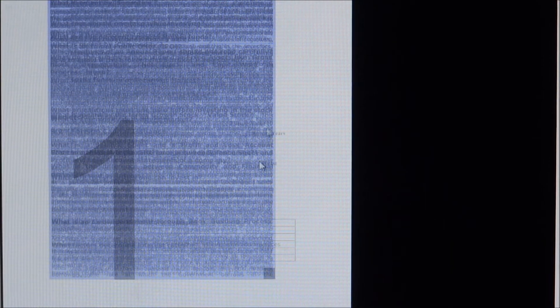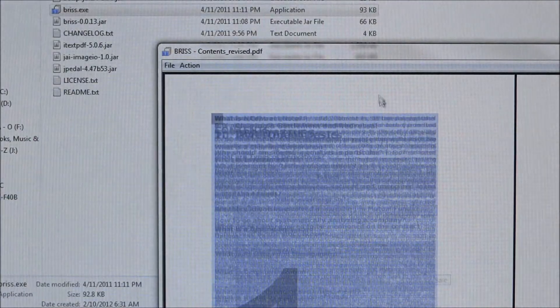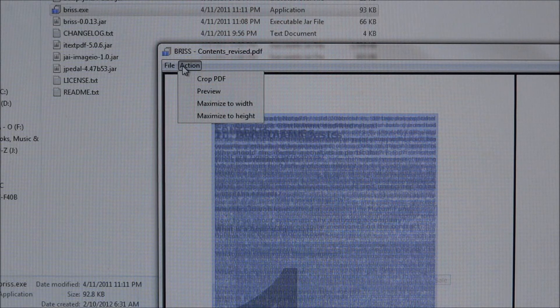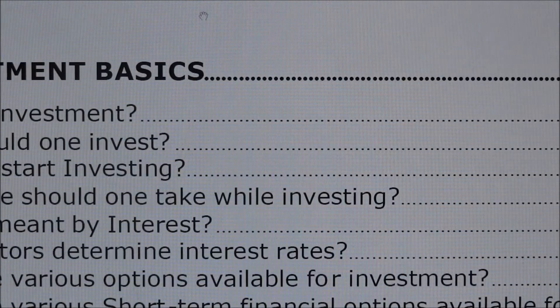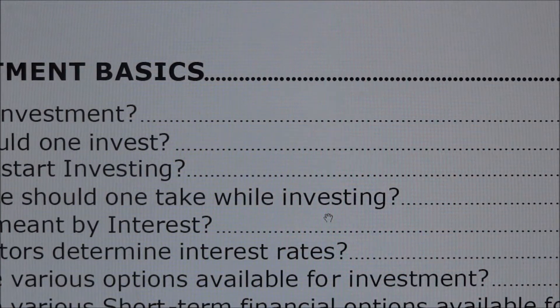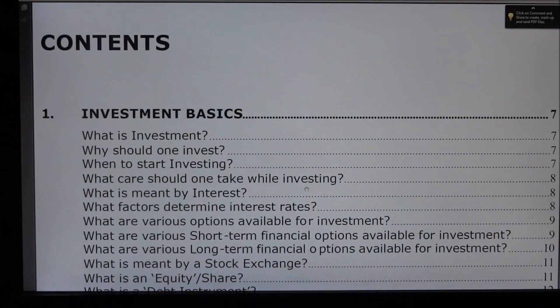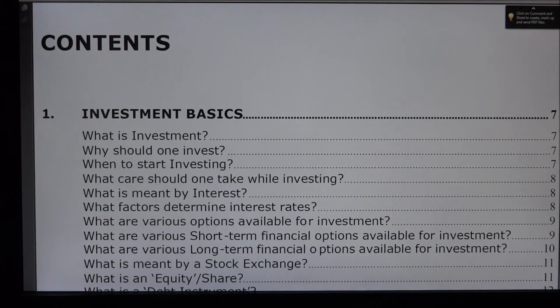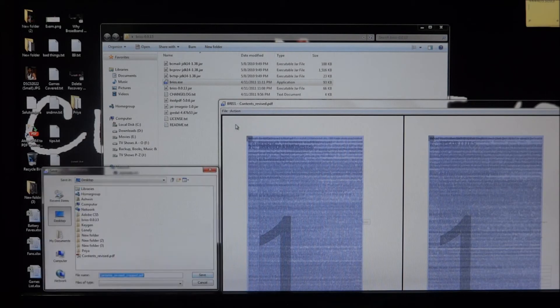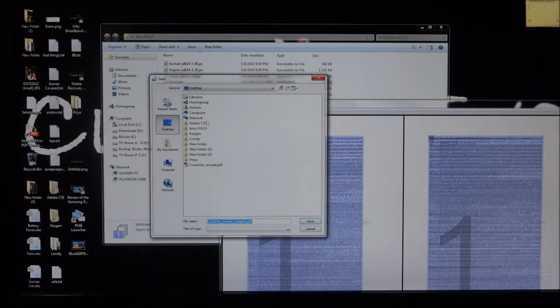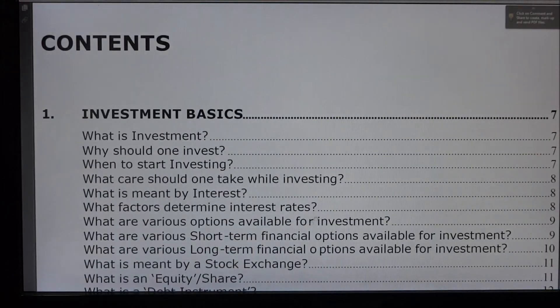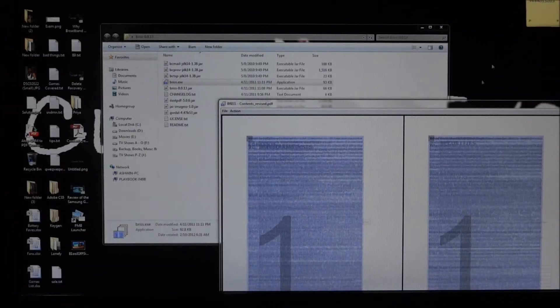Once you're done, hit Action. You can do a Preview if you want to see how it would look once cropping is done. Then go to Action > Crop PDF. You can save it wherever you want — I'm going to save it on the desktop. And that's it, it's done.